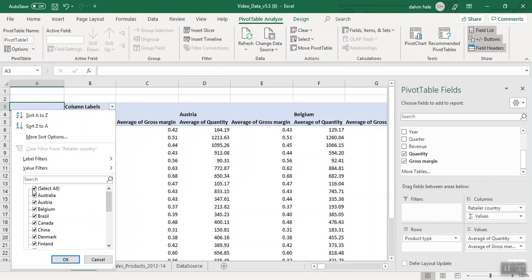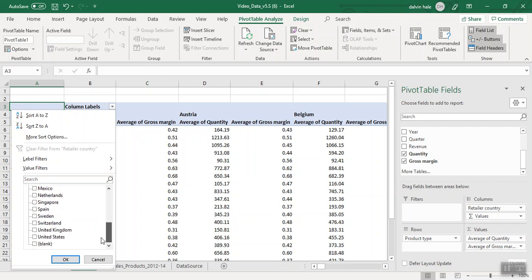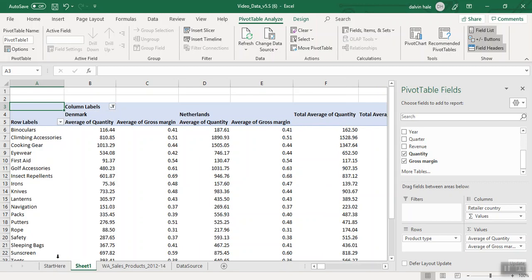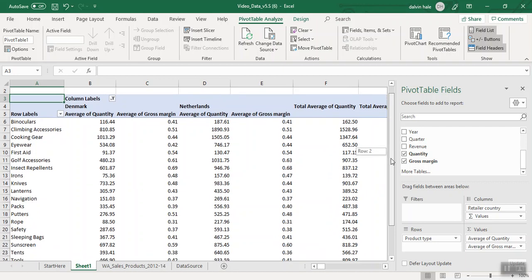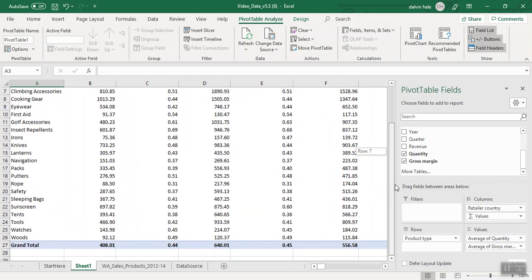At the very top, I'm going to click the Select All box. Doing that removes all the check marks on the countries. Now we're only going to click Denmark and the Netherlands, and then we click OK. As you can see, it only does the measurements for the Netherlands and Denmark.